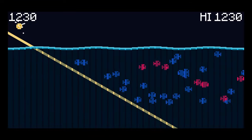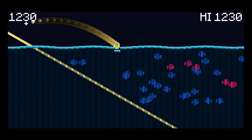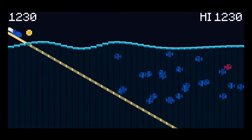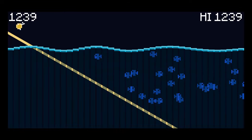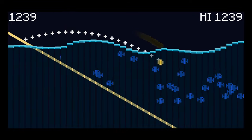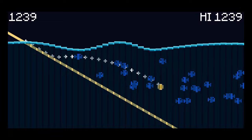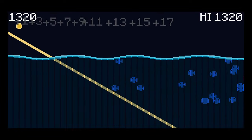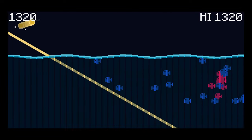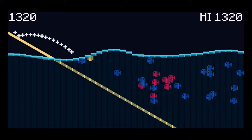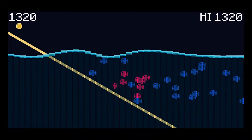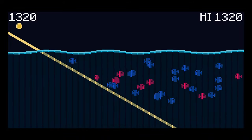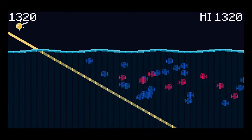You've also got a trophy for fishing for two minutes, which you'll probably get while going for 2,000 points, catching 150 total fish, which you'll definitely get going for 2,000 points, and catching 20 fish in a single cast, which you'll also probably get while going for 2,000 points.